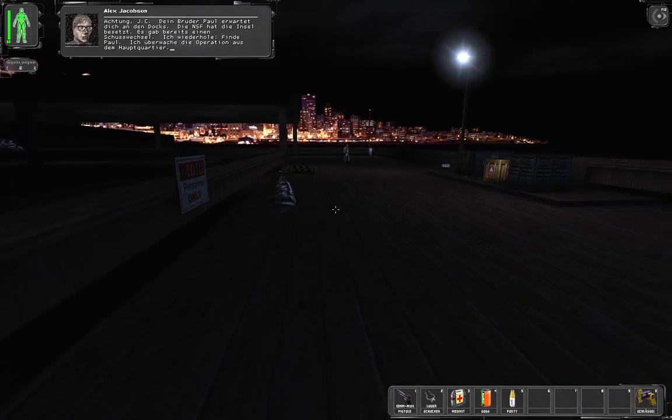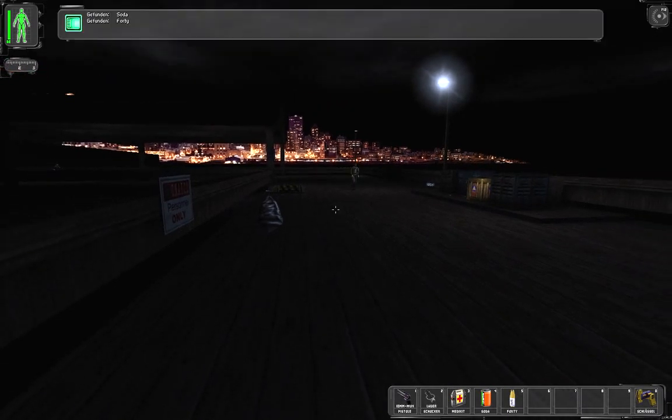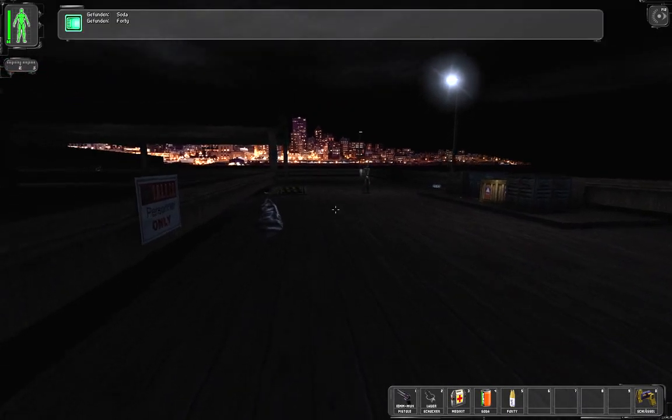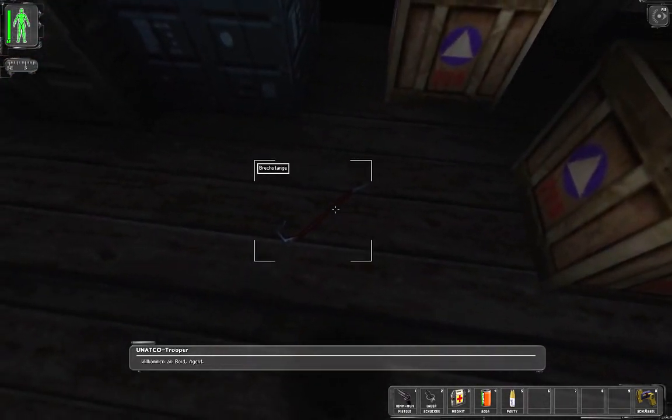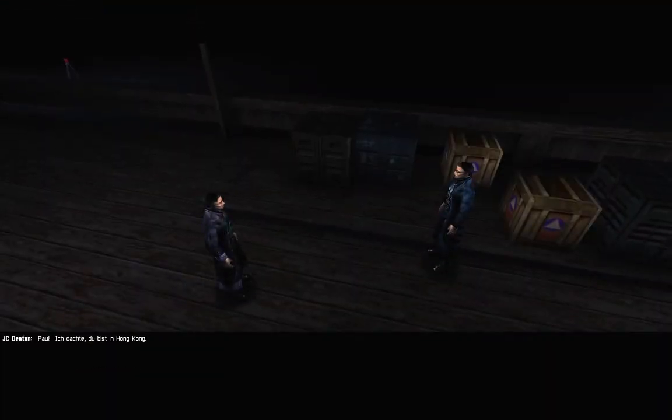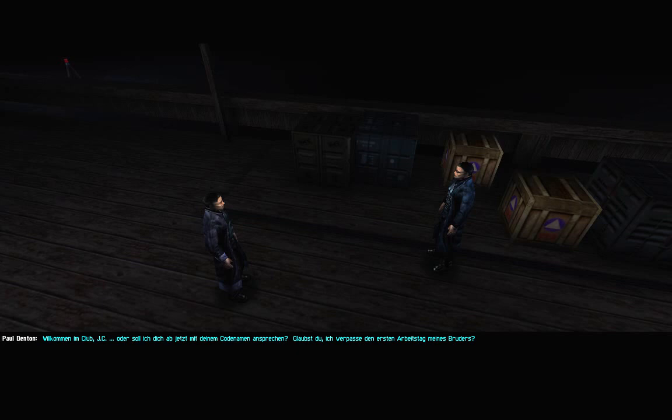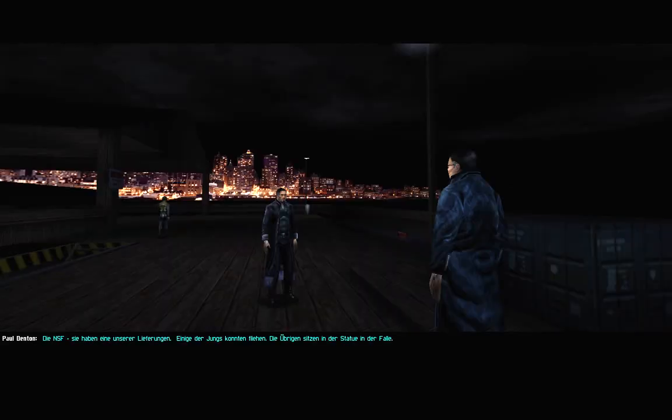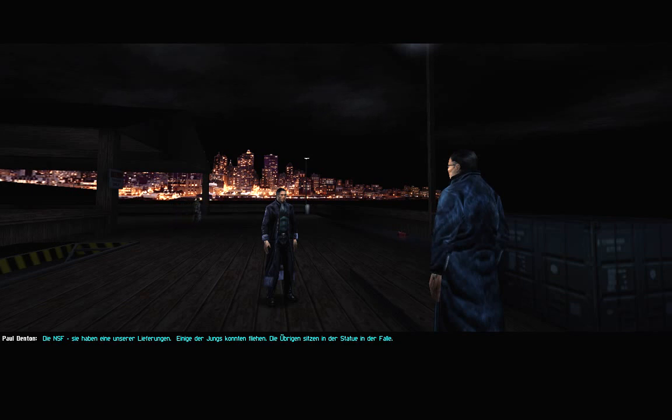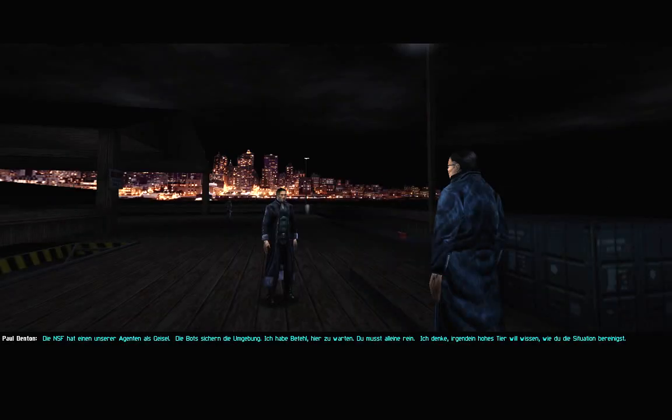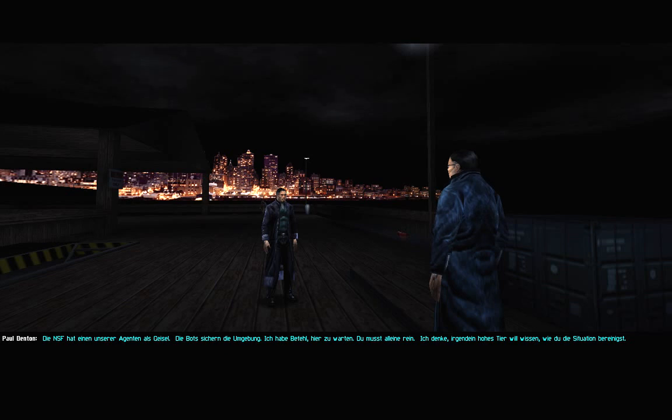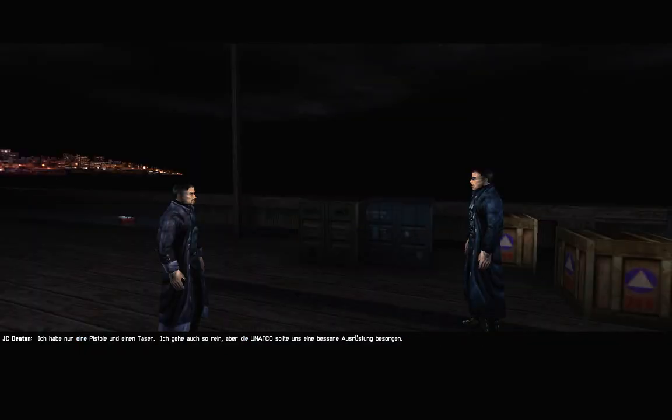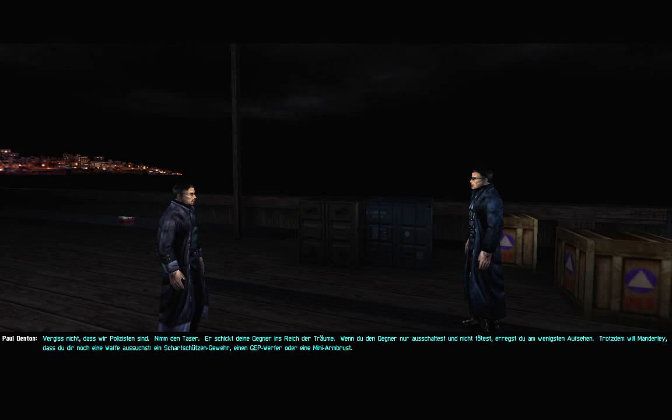Welcome aboard, Agent. Paul, I thought you were in Hong Kong. Welcome to the Coalition, JC. I might as well start using your code name. Think I'd miss my brother's first day? Didn't think you'd have a choice. What's going on? NSF, they hit one of our shipments.